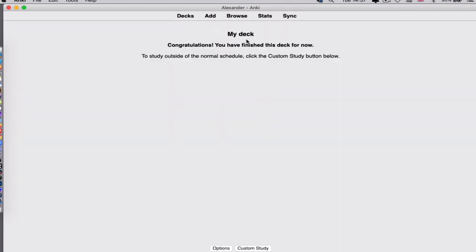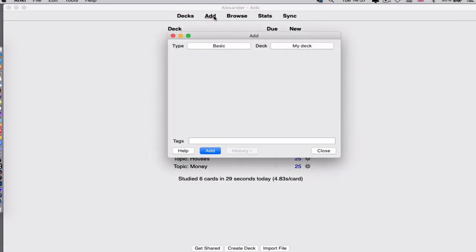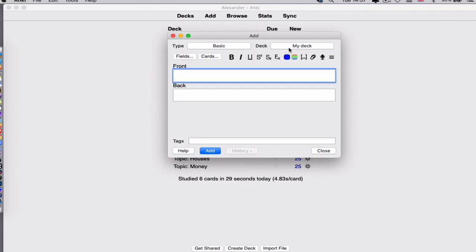You see here: 'Congratulations, you have finished this deck for now.' So every time you have a new word, you just go here, add, choose the correct deck - My Deck - make sure it's basic, and you put the front in English.